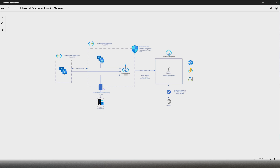I got this diagram from Microsoft official documentation. If you are not familiar with Azure API Management, I would highly recommend watching my other video — I will leave the link in the description below. Now, if you look into private link, private link is a network level capability that provides private connectivity for your Azure PaaS resources.